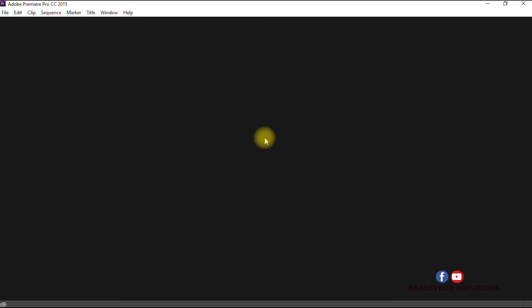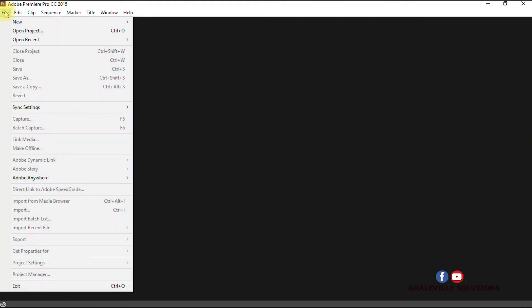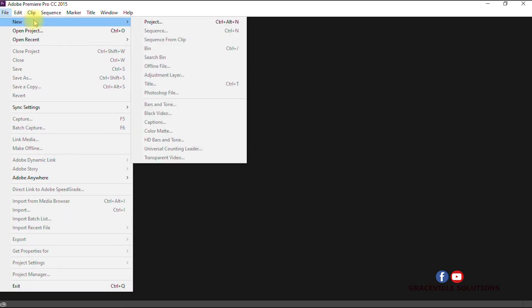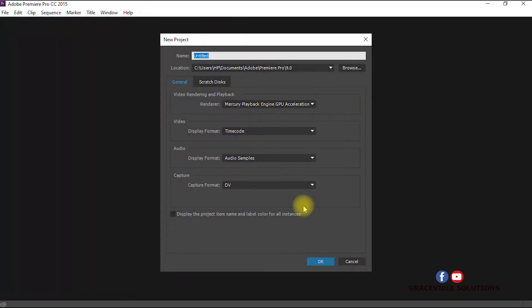The first thing you do when you're in Adobe Premiere Pro is create a new project. You head on to File, New, and then click Project. Then you give your project a title, so I can just say Conversion Video.